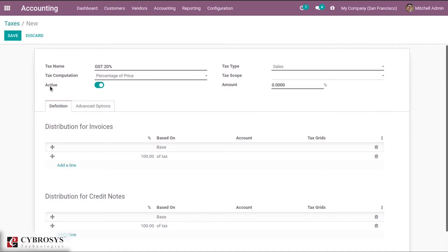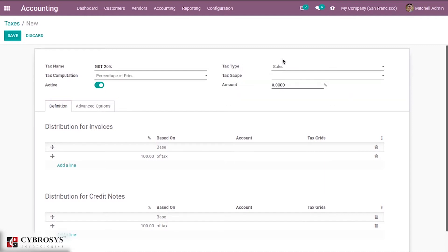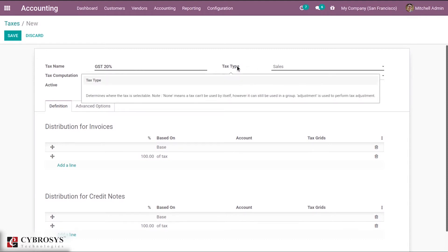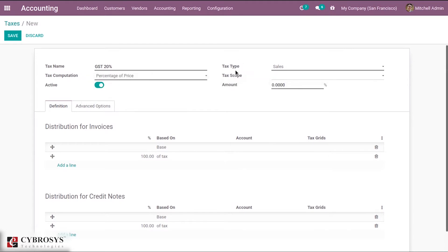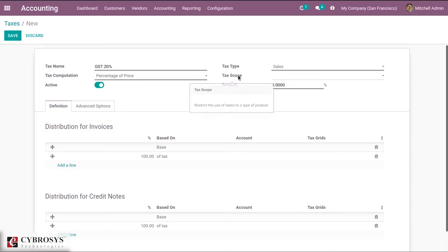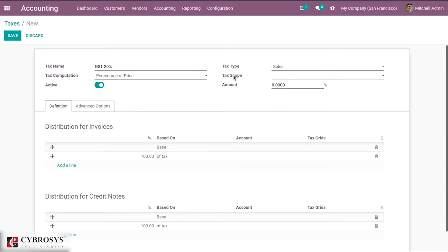We can set a tax as active or disable it. Then tax type determines where the tax is selectable — there are three options: sales, purchases, and none. I'm setting it as sales. None means the tax can't be used by itself, however it can still be used in a group. Then tax group is used to restrict the use of taxes to a type of product — for services it will be restricted to services.